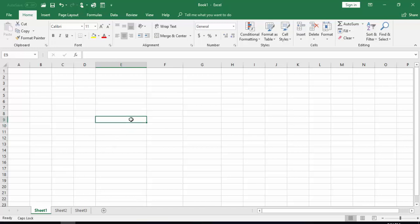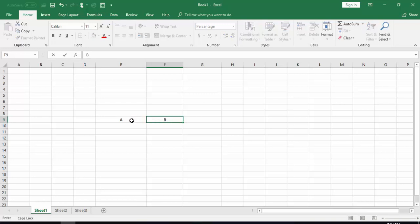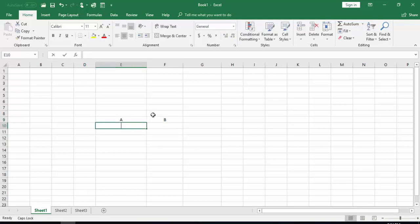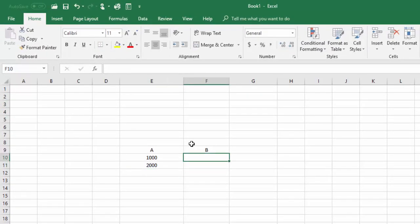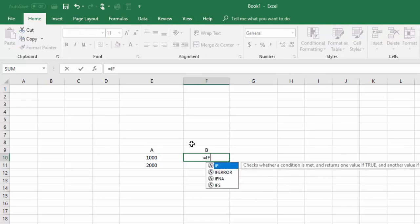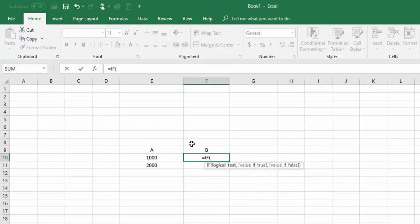For example, here is column A and here is column B. I will tell you how we can use the formulas. I am putting some values like 1000 here and 2000 here. Now I will insert the formula. I am typing equal to IF, then I will start the bracket by pressing Shift + 9.